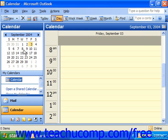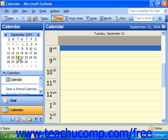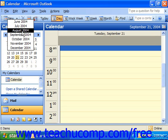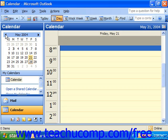After displaying the month you wish to view, just click on the specific day in the month to show it in the calendar window. In the date navigator, the current day is always displayed with a red box around it.